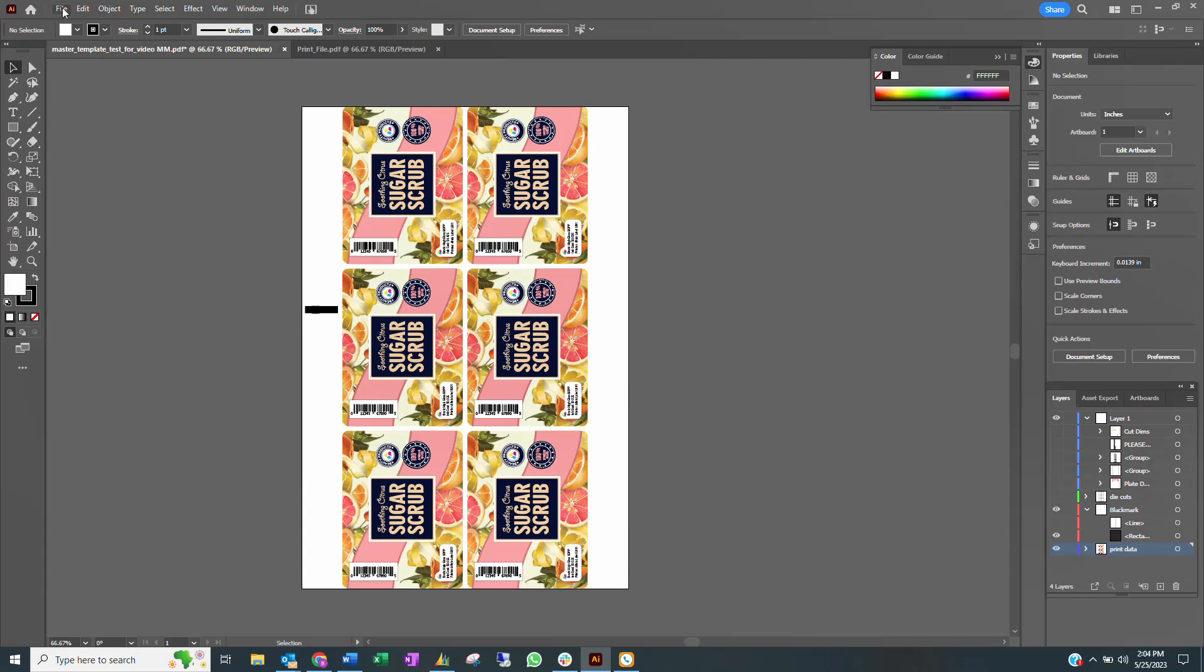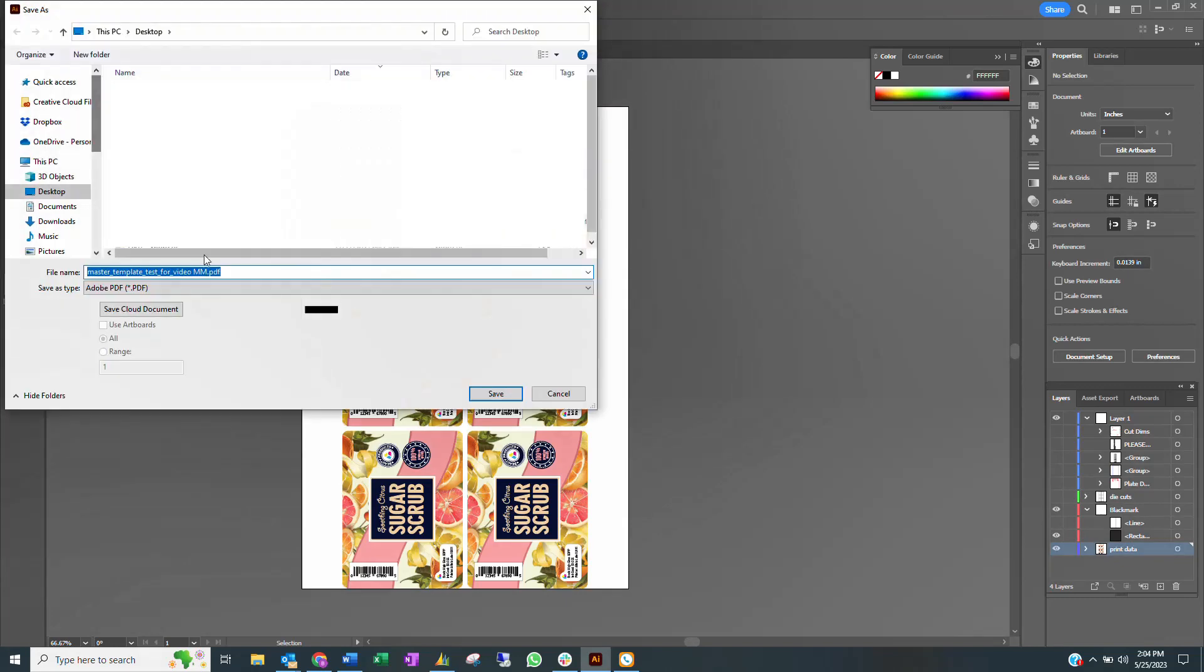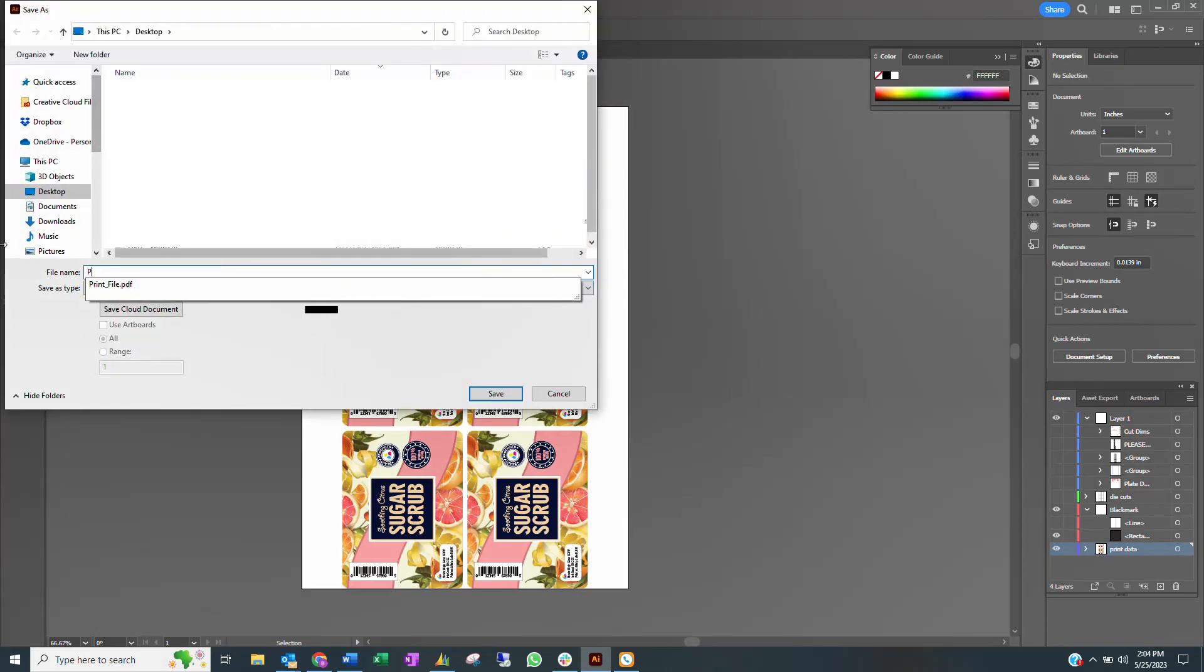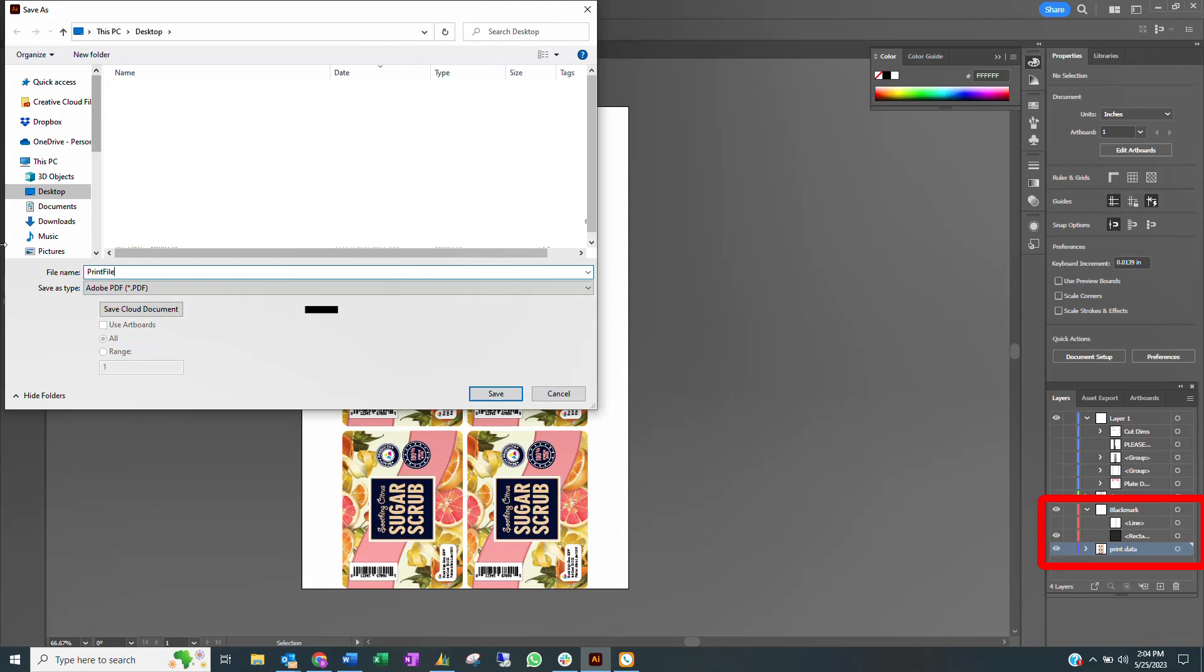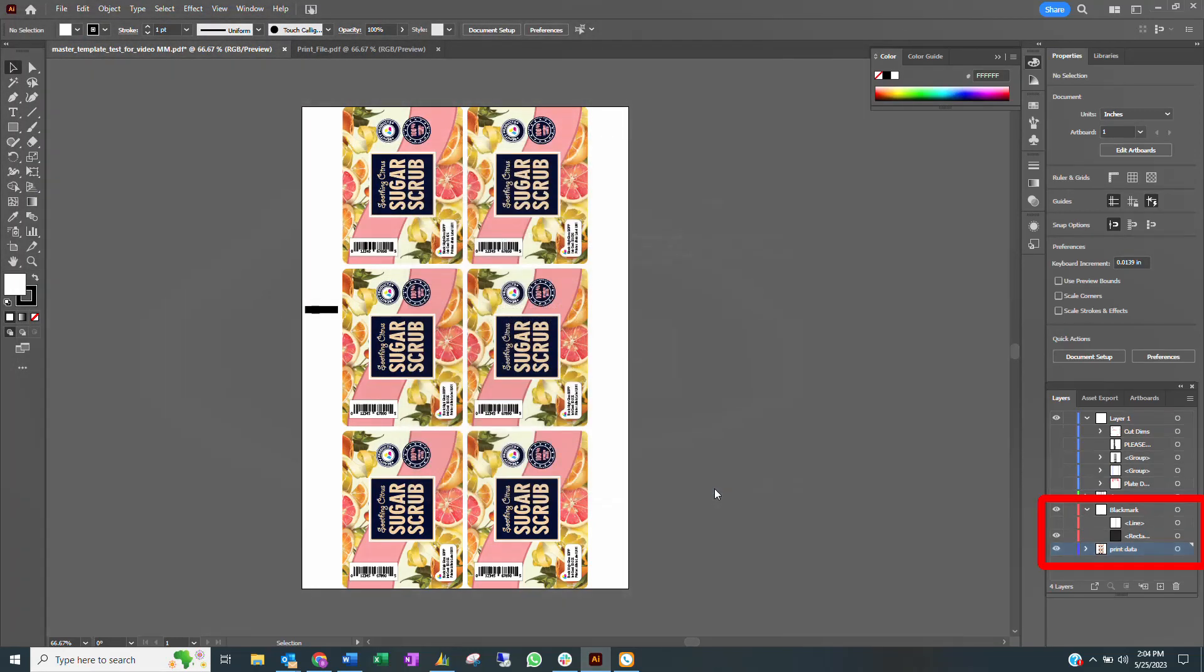Finally, save the file under a new name. This is the file that will be sent to the printer. It is important that when saving the file, only the print and black mark layers are visible.